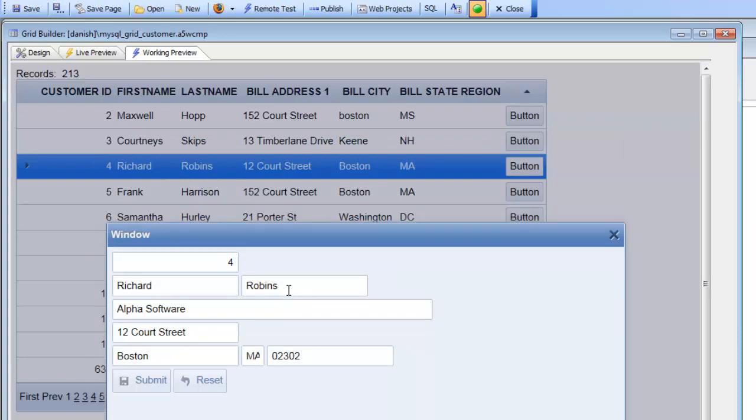I can go here and edit this record and then when I hit the submit button the grid record will be refreshed.